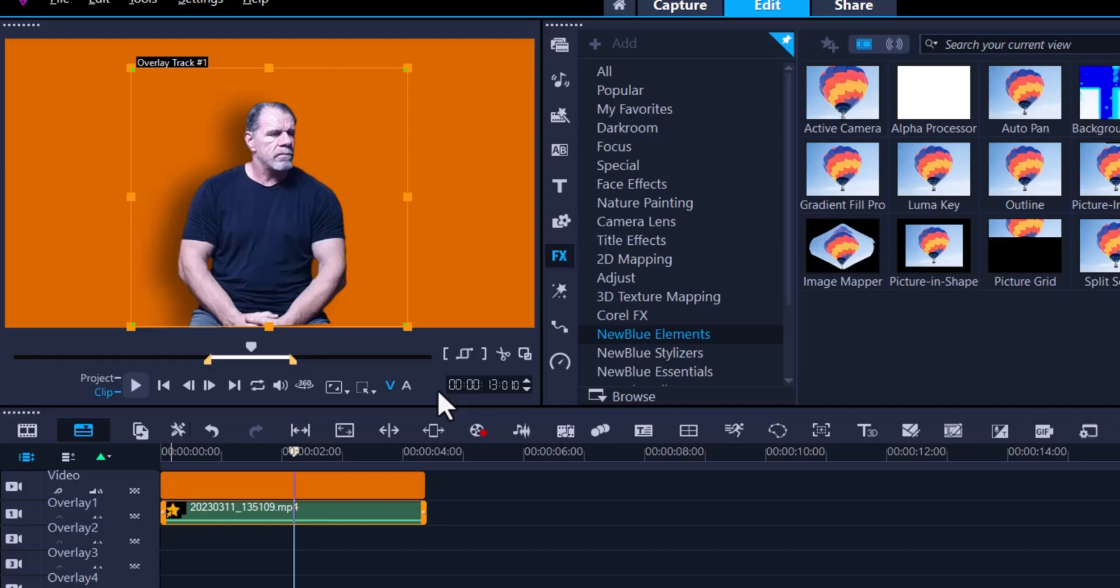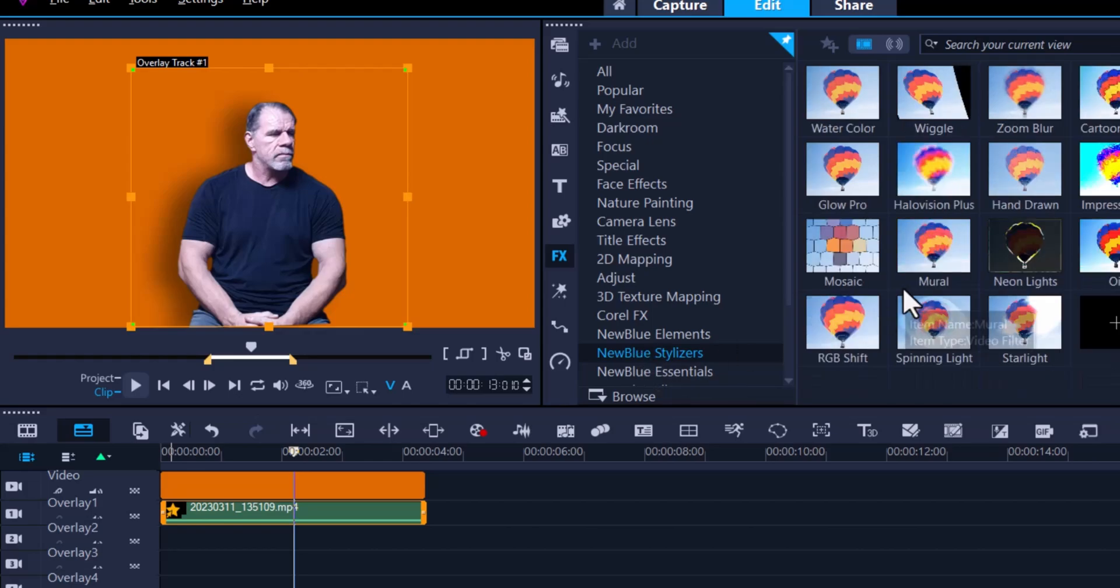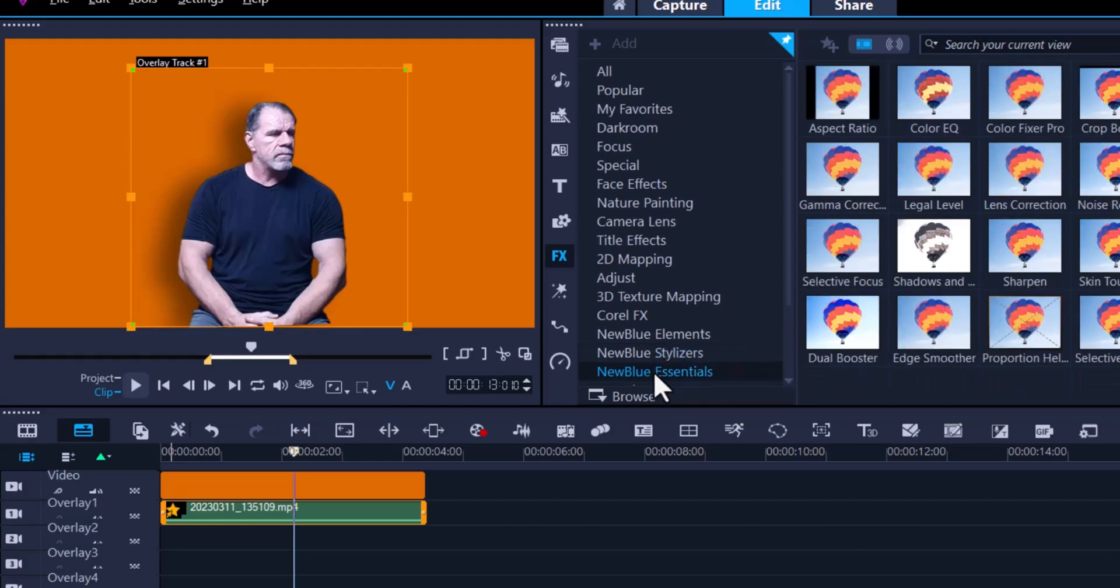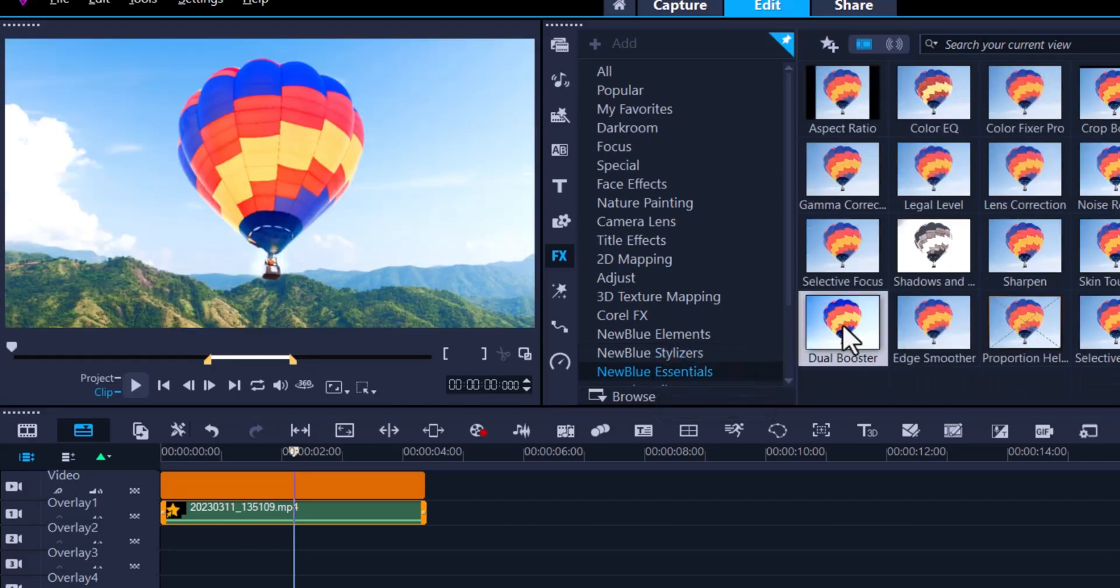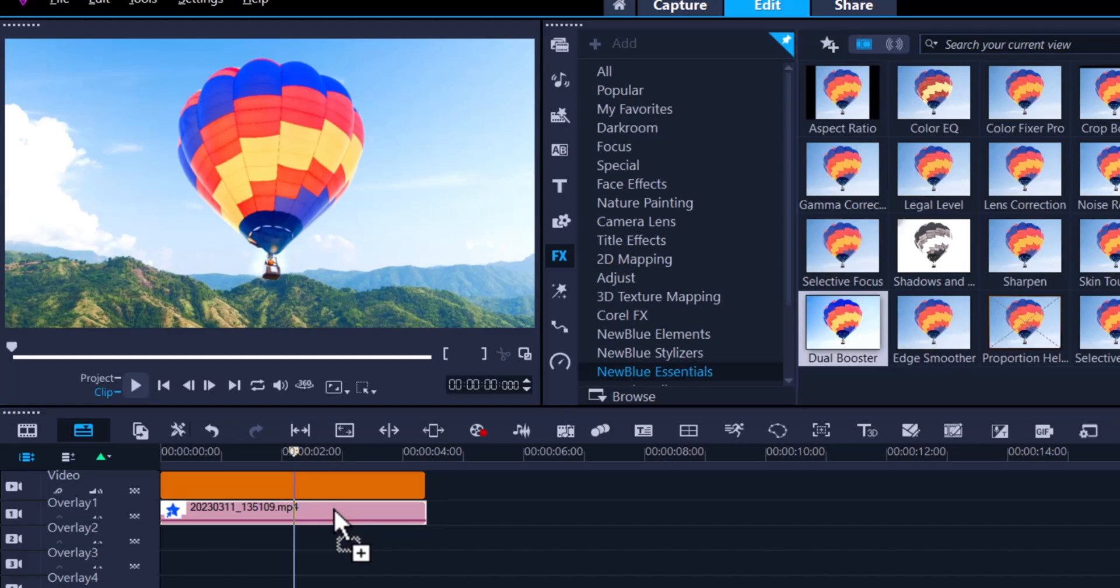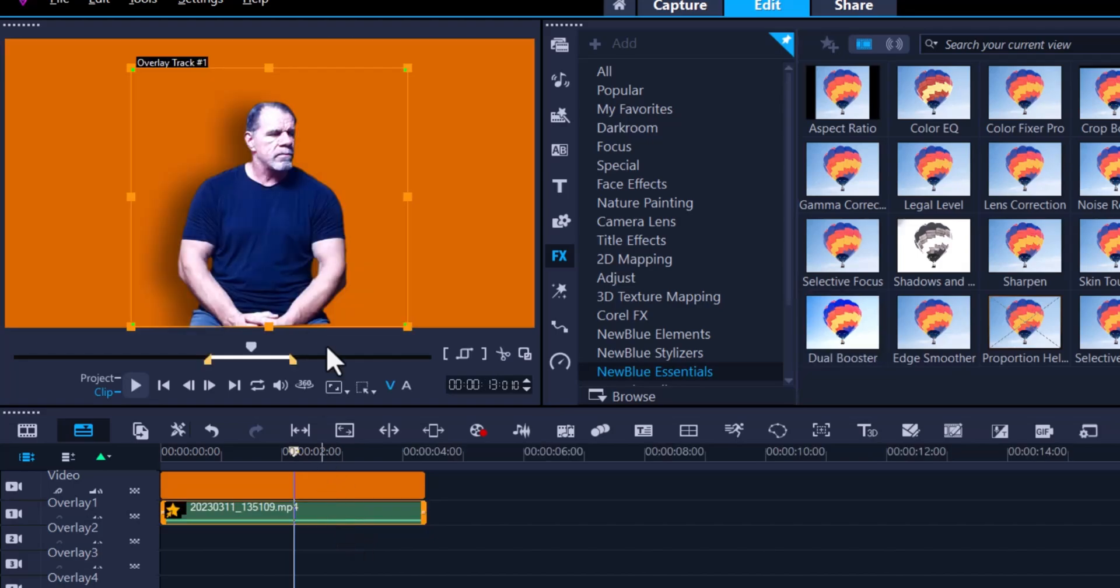Now lastly, what I will also do is probably throw on my favorite little filter, the Dual Booster. I'll throw that on there as well, and that just makes the colors pop.